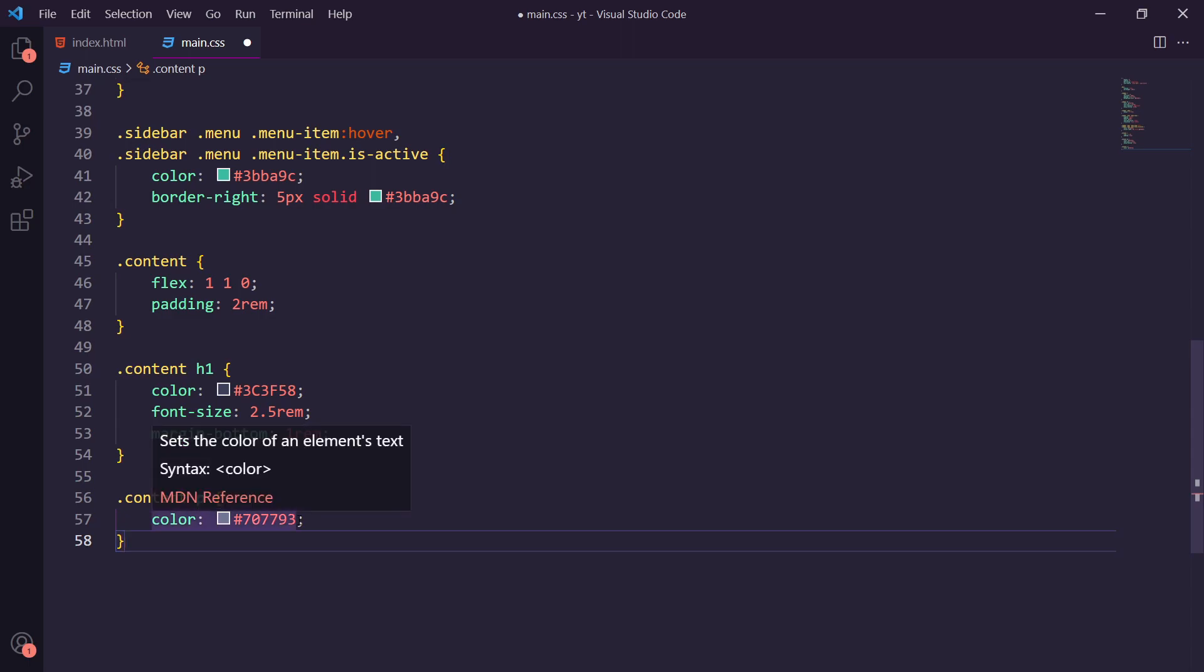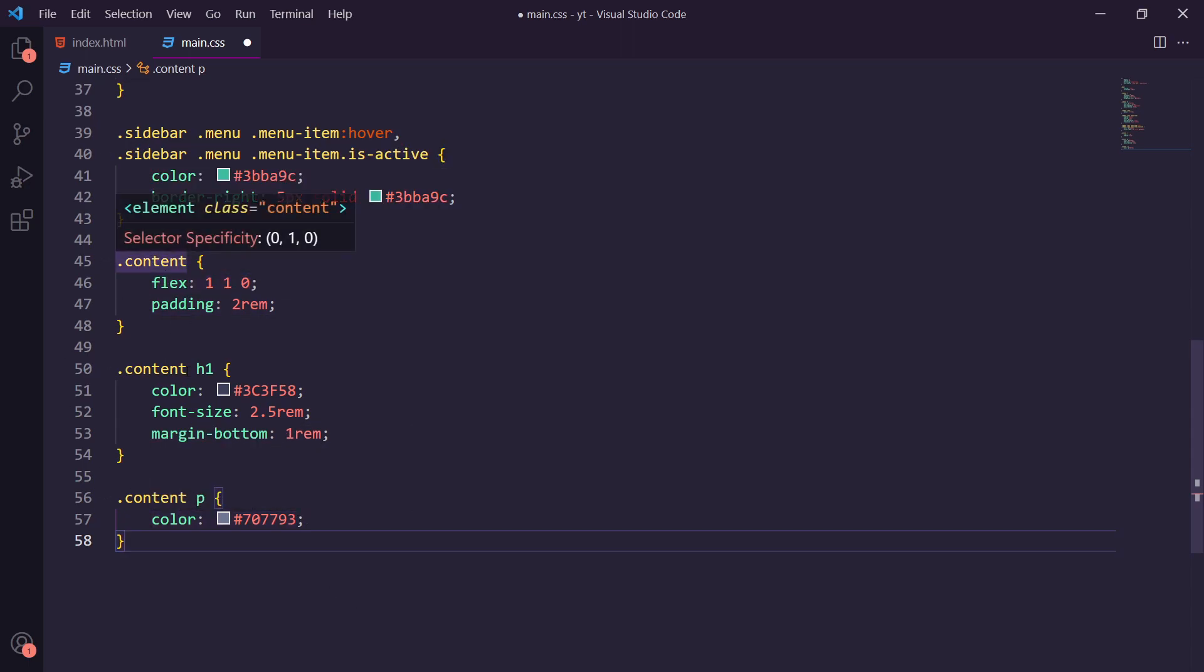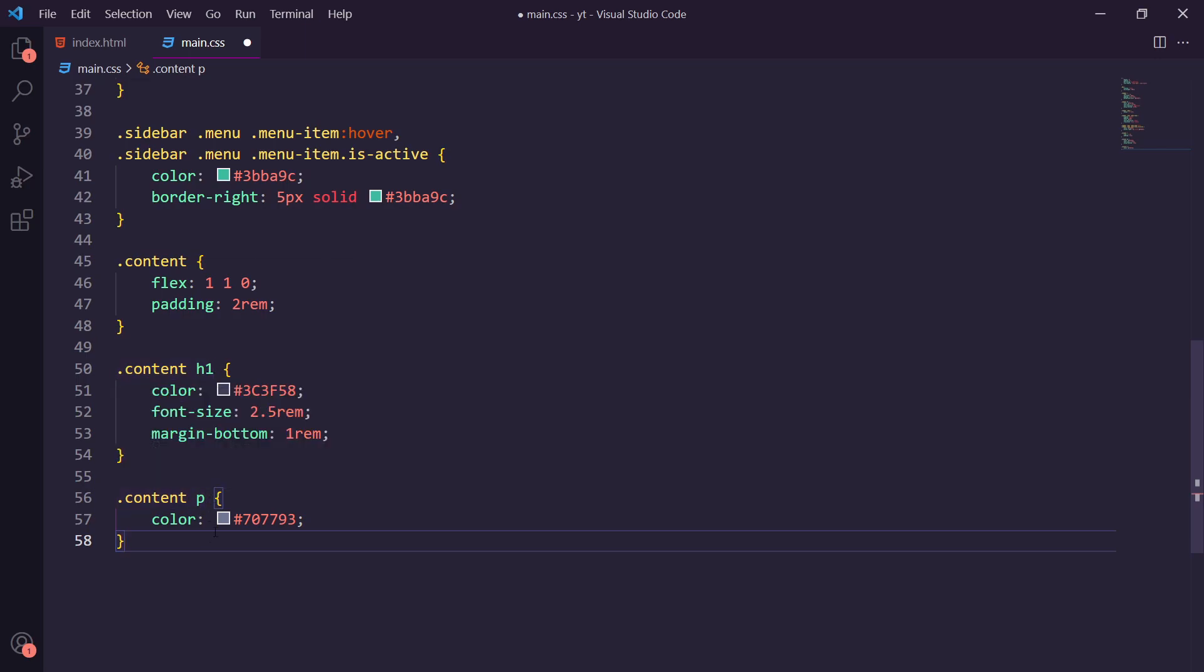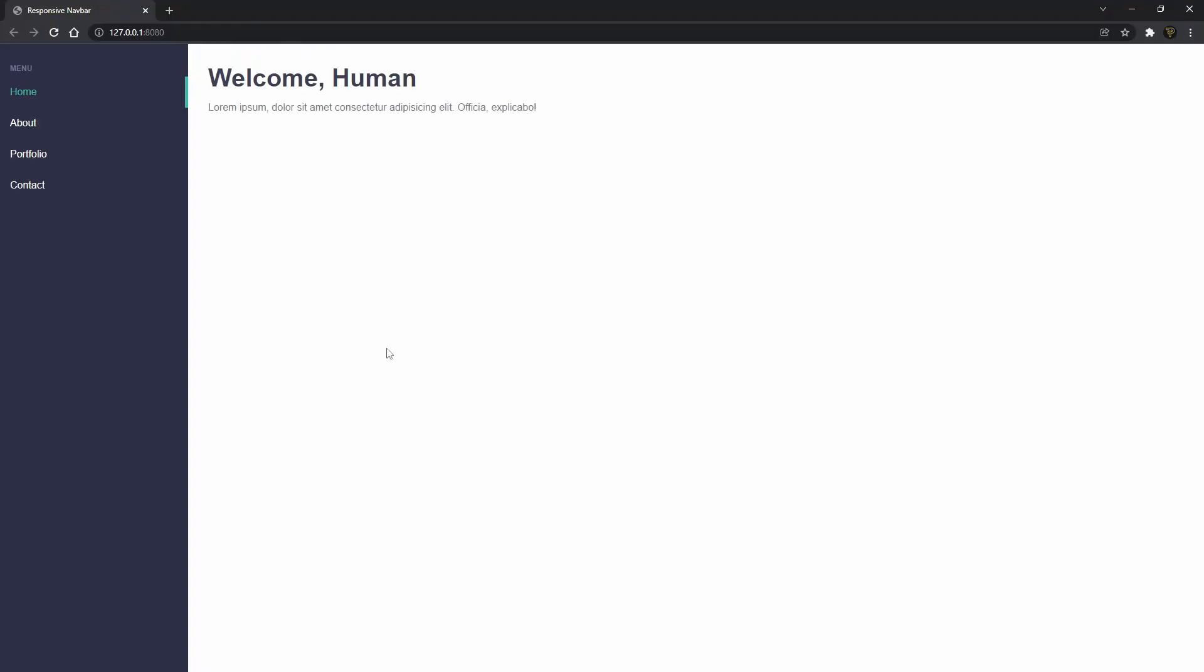We're going to finish off the desktop view by adding in some default styling for the actual content, the h1 inside the content, and the paragraph. As you can see we just added a flex to this to make it stretch the whole page and some padding. We've added in an h1 styling and a paragraph tag. So let's go have a look what that looks like. There you go, now you can see this is looking really good on desktop. This is the sidebar menu we wanted to create, so let's add in the responsive view for this.